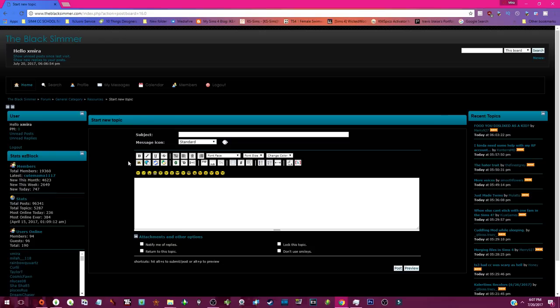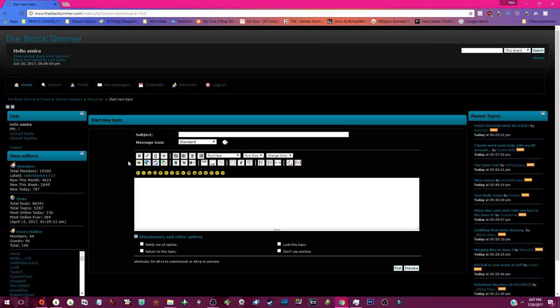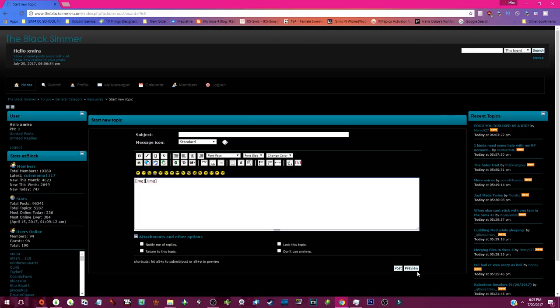Photobucket has now just implemented a new price bracket where they're trying to charge people over 400, around 400, for third-party hosting. So if you use Photobucket to upload your content to The Black Simmer, you have to go and update your CC ASAP. I don't want to delete anyone's CC, but no one can download content that they can't see what it is. You would go to Imgur, upload your photo, use direct link, and then paste it in between those tags. Click preview to make sure it's there, and boom, there you have it.